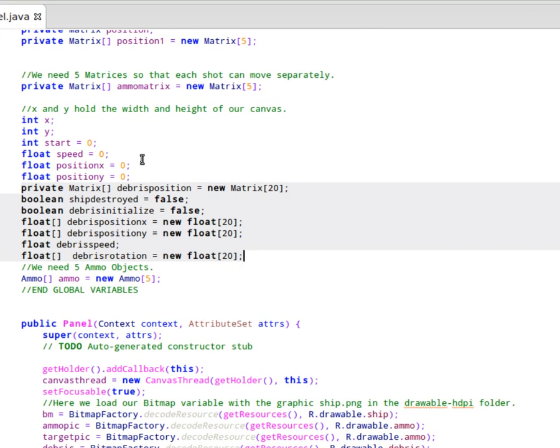Here are our new variables that we'll be using. We're going to have a matrix called debris position. And that's going to track, we're going to make that a size of 20. Because when the ship is destroyed, we'll have 20 little pieces. Each one will have a different position at any given time. So we'll have the matrix class there to keep track of our position for each one.